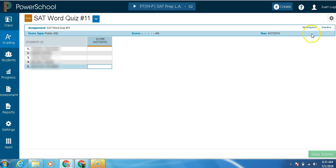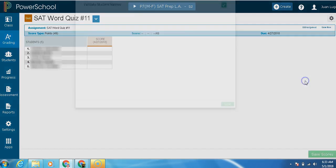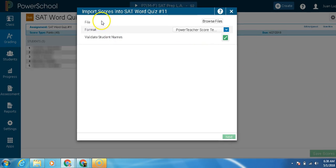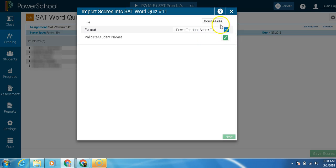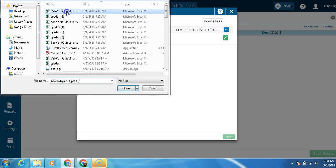Now, next step is come up here to the gear import scores. Here we have file format validate students name. The first thing we're going to do, this is always going to be clicked. We're going to go to browse files. We're going to find our file, which is SAT word quiz 11. I'm going to open it.